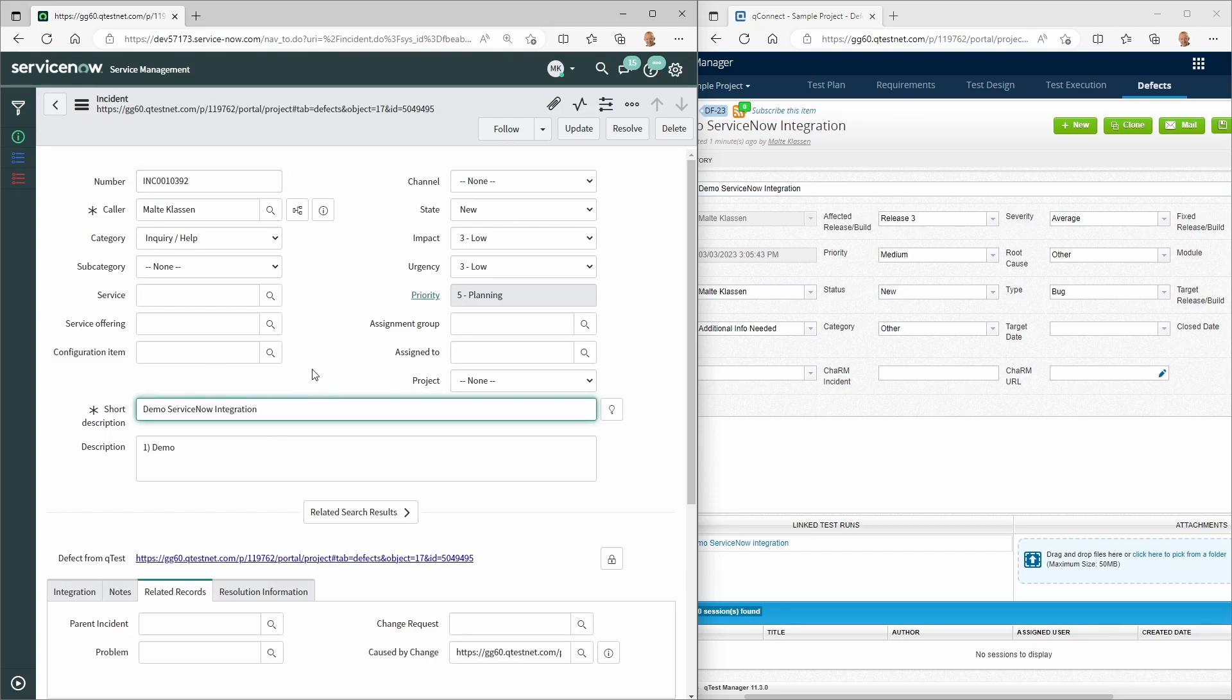Here you can see the synchronized correction and the URL of the QTest defect.